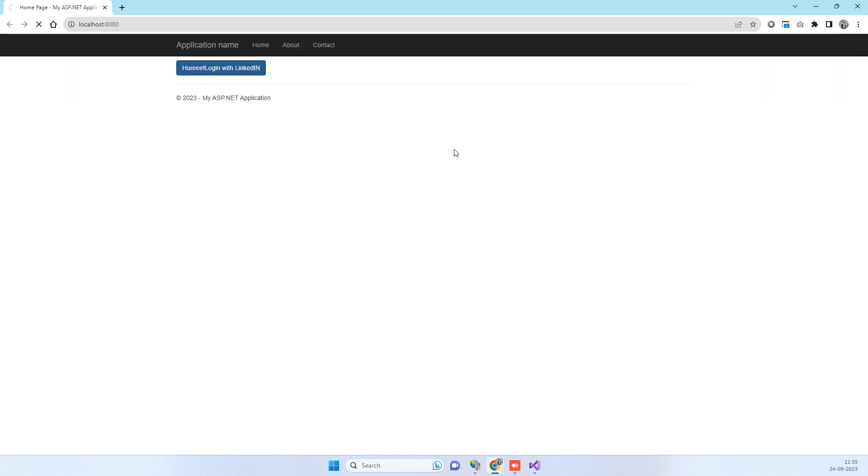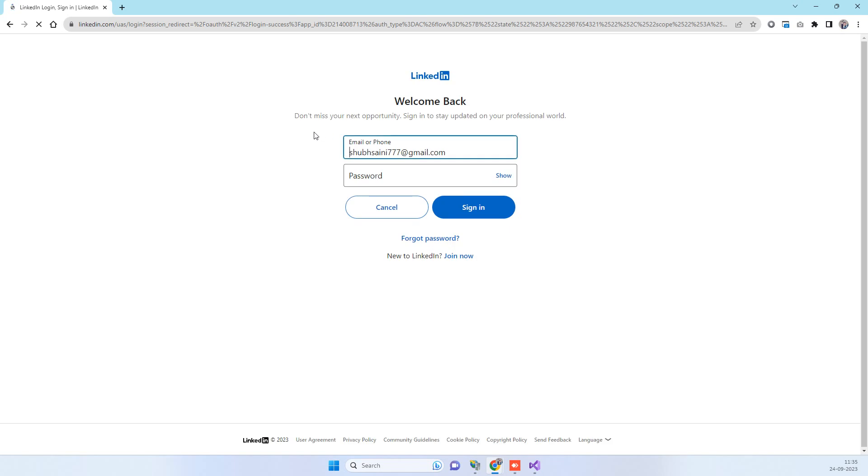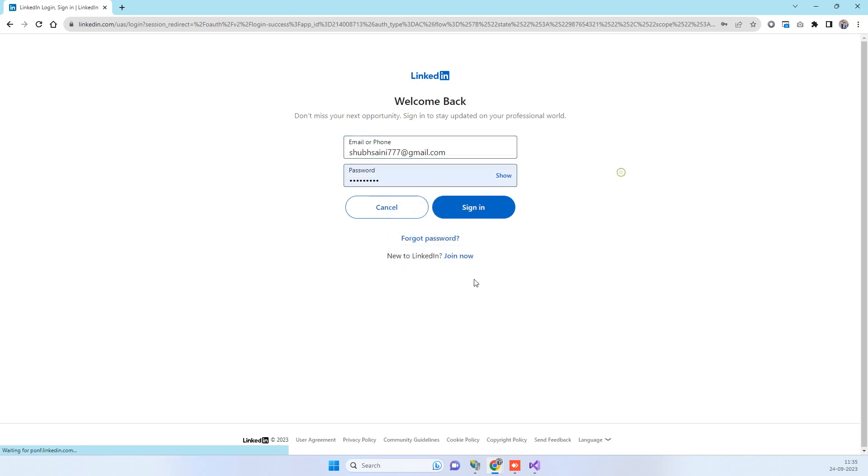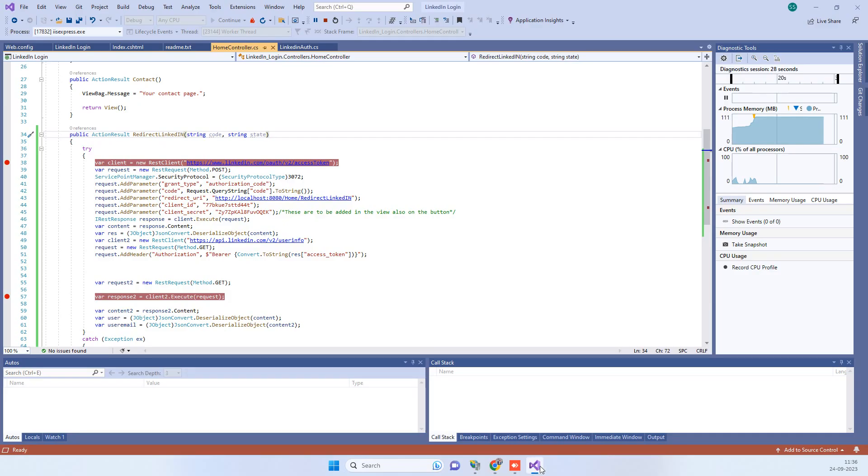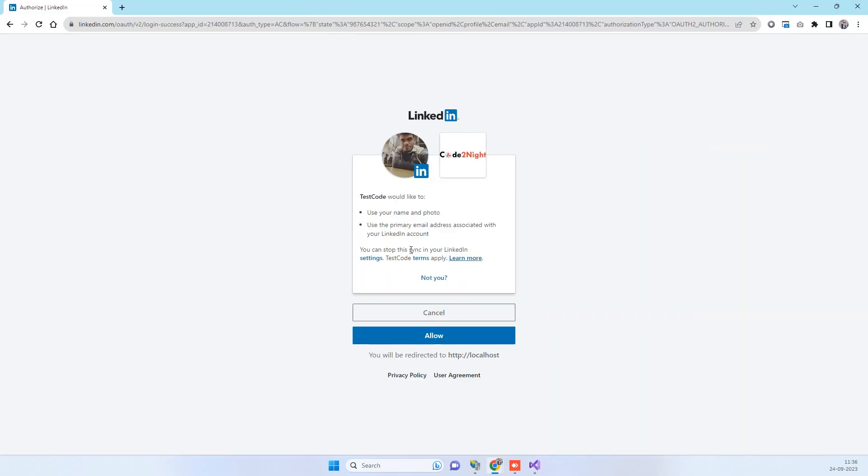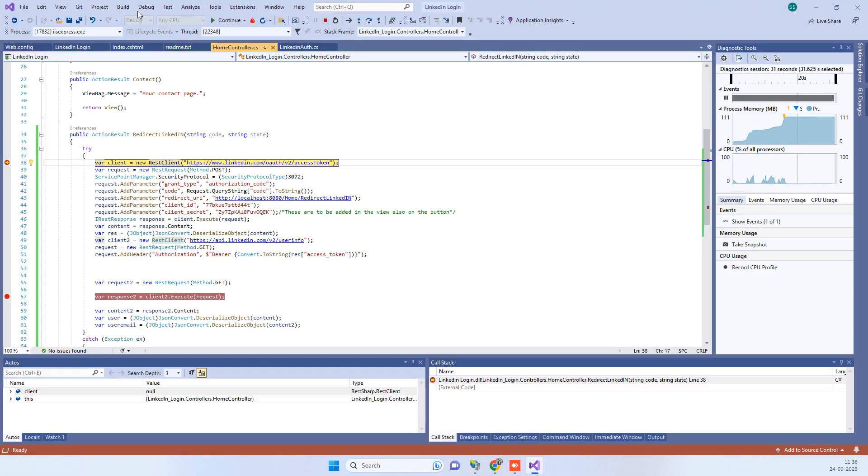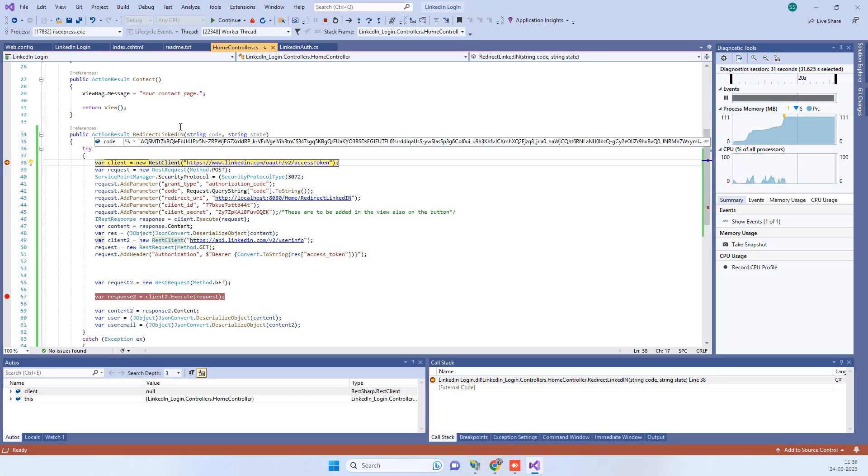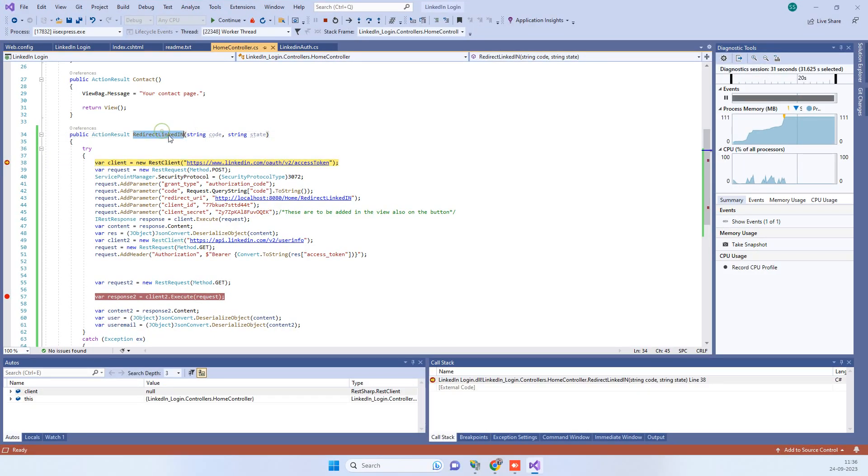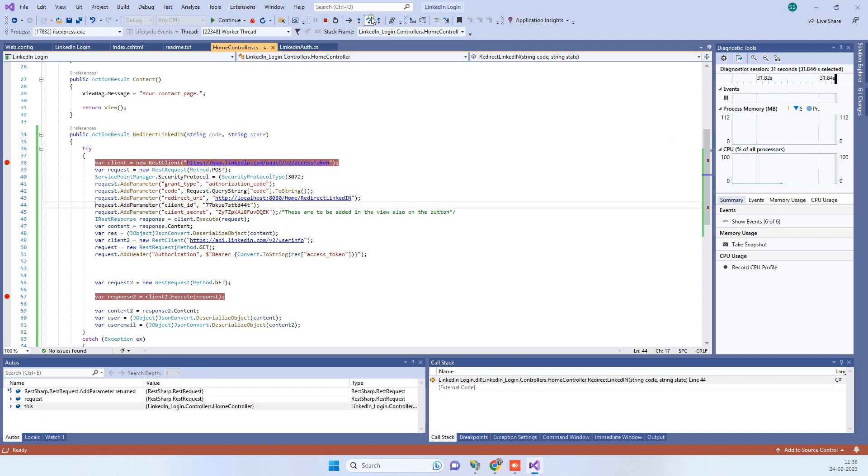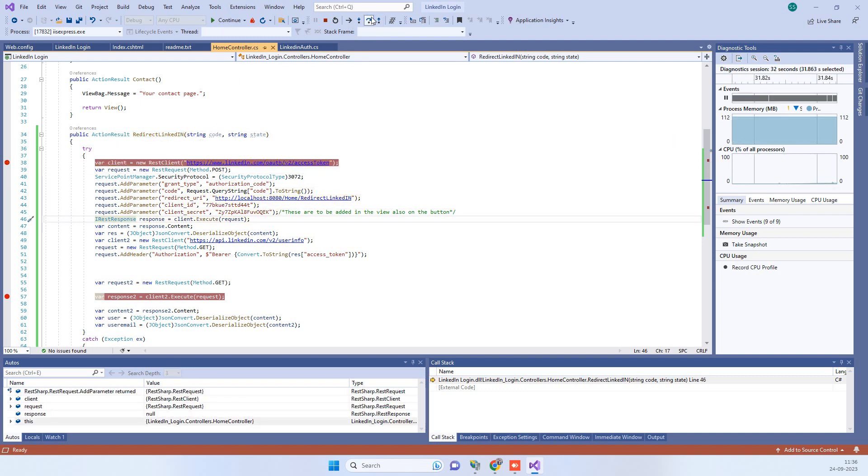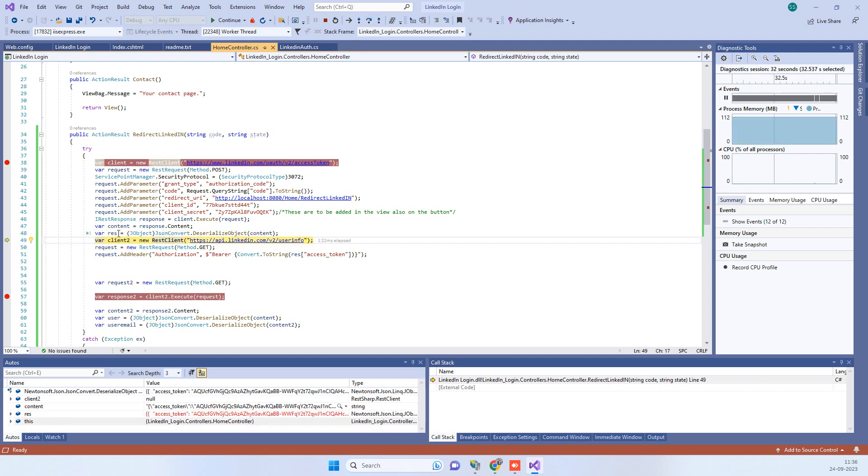So now we will click on the button and then it will be redirecting to the LinkedIn login. Here you have to add the account and then when we allow here, then it will be redirecting to the same method that we added as authorized URL. You can see the code here.